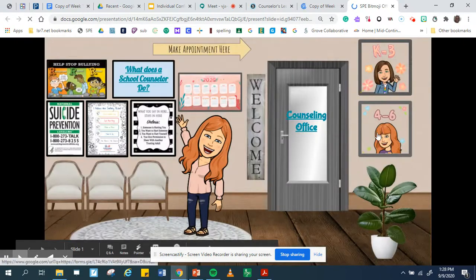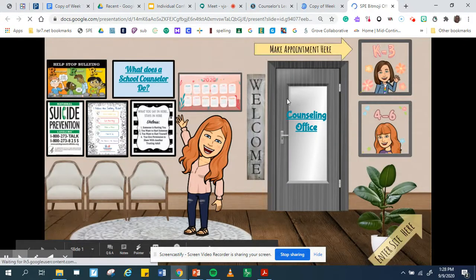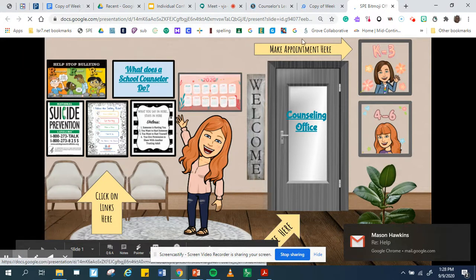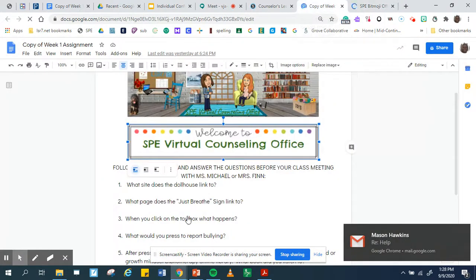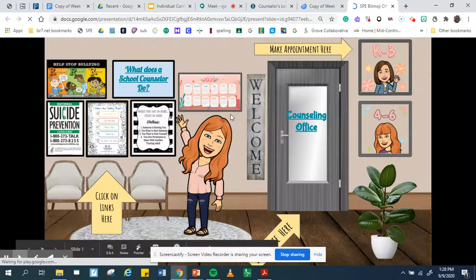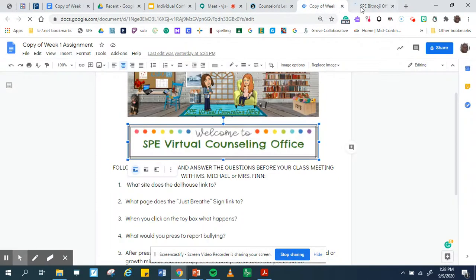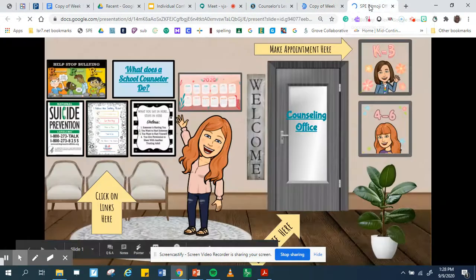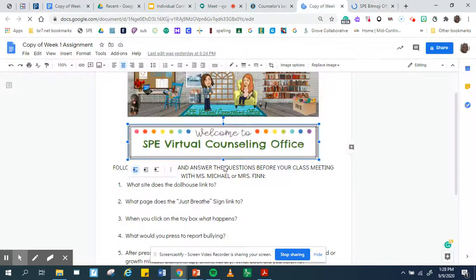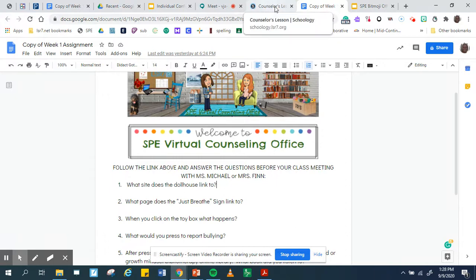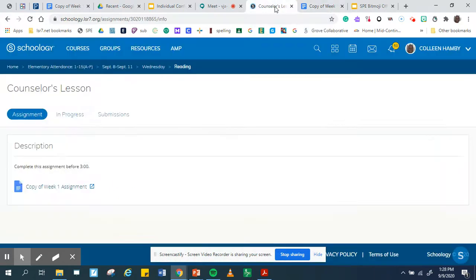And there's a Bitmoji classroom. And so you're going to answer these questions about this classroom. So you have to go back and forth between the tabs, this one to this one, and you can just type them in here, or what you could do is just know the answers to them. But you can type them in. You need to do that before 3 o'clock.